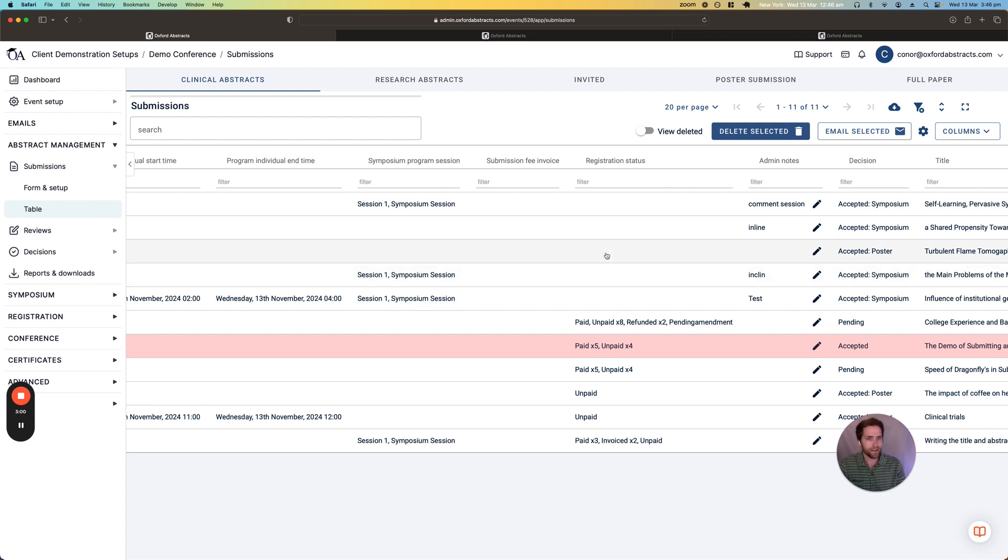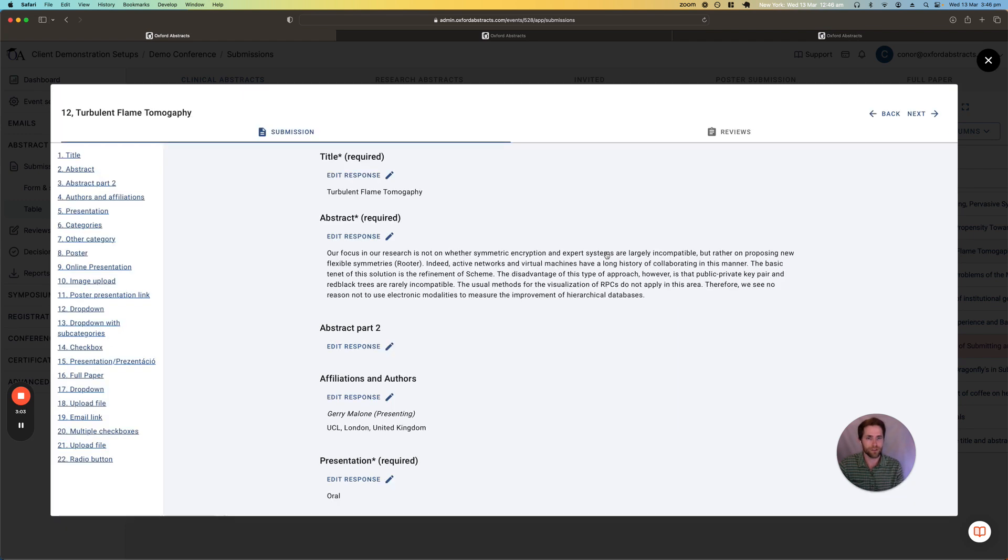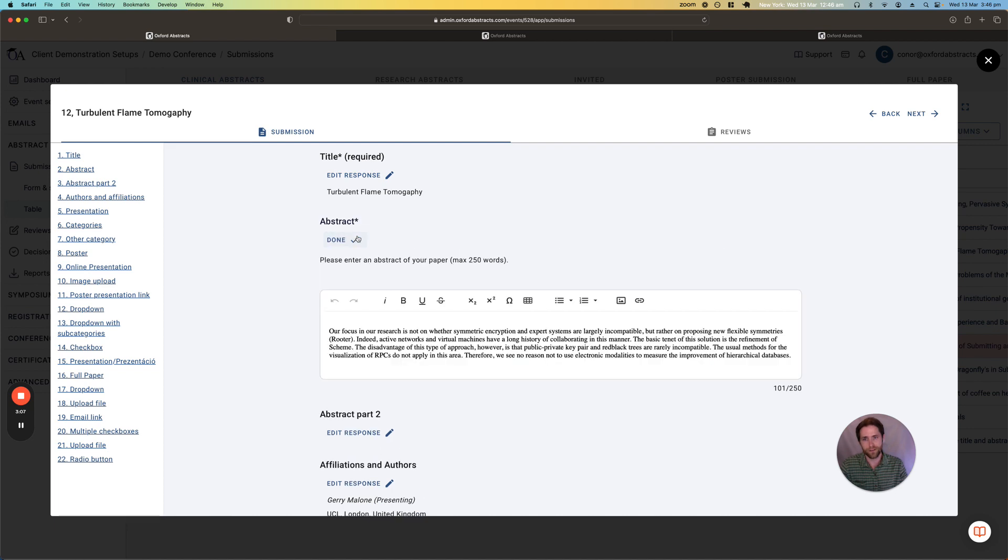If I click into any of these submissions I can see all of the responses from the submitter and as an admin you can even change the responses as well.